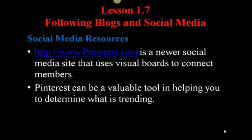Another social media resource which can be helpful is Pinterest.com. This is newer to the social media world but it uses visual boards to connect members. This can be very helpful if you're testing a product in the marketplace and you want to get feedback even before you put it up for sale or add it to your website. You may post it to Pinterest as something you enjoy or like, and based on the followers or the feedback, that may help you understand this is a product you definitely want to pursue.